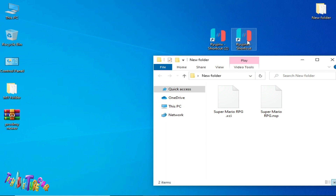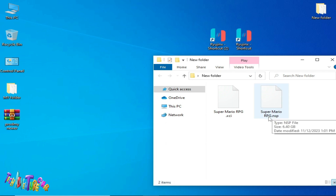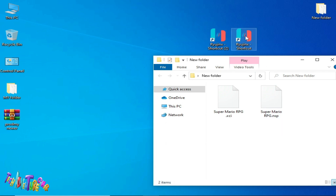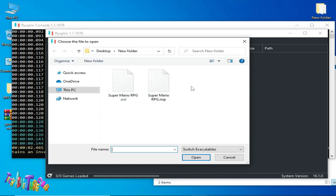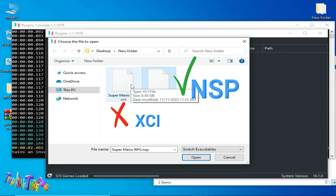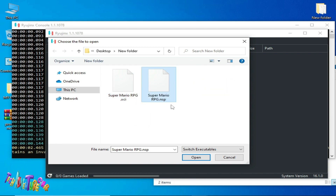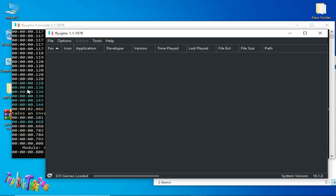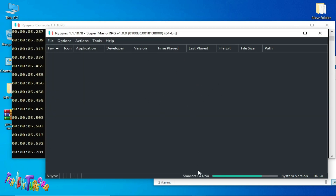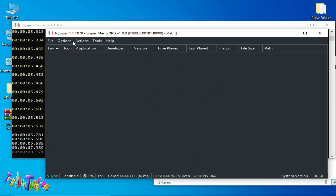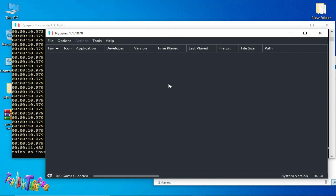I have Super Mario RPG in NSP file as well. I reopen the latest version of Ryujinx and this time I will use the NSP file. Do not use the XCI file if you are facing any issue with it — use the NSP file instead. You can see the game is successfully launching now. This is the second solution.